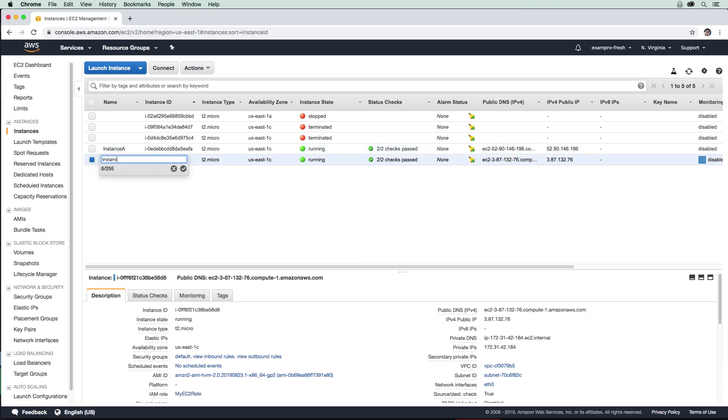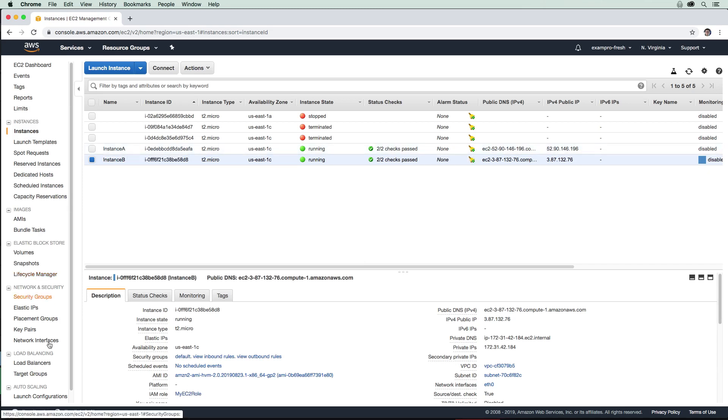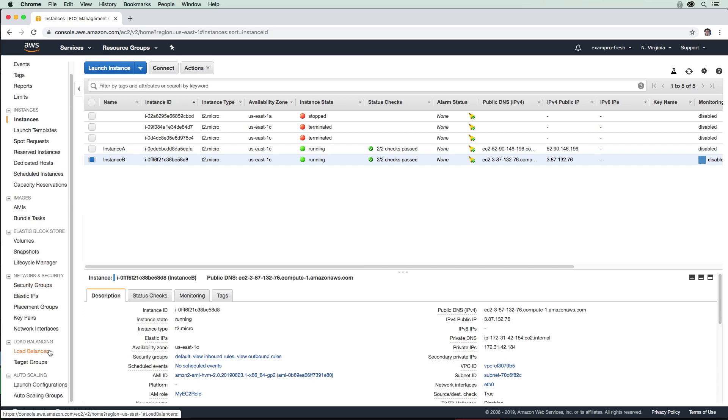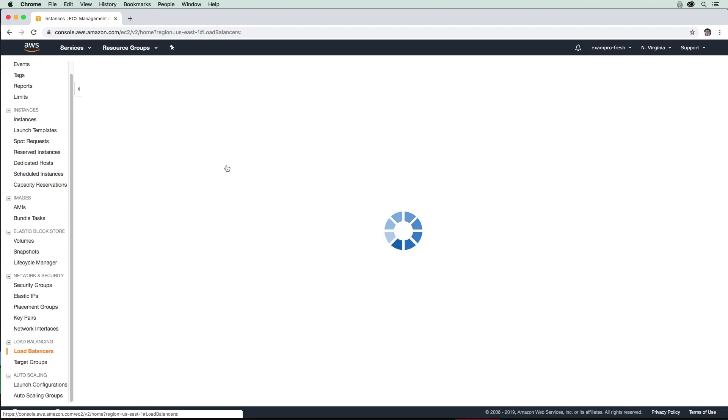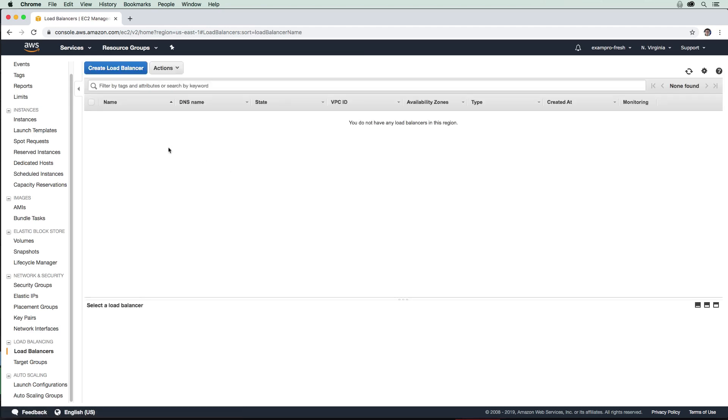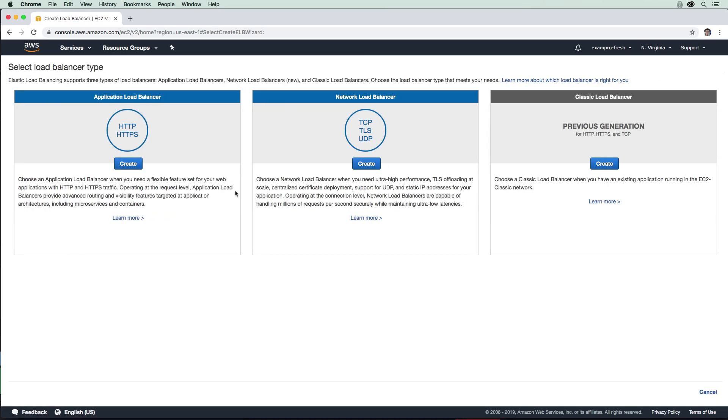Now that I have those two instances, let's make our way over to load balancing here. It's under the EC2 console. We will click here and create ourselves a new load balancer.